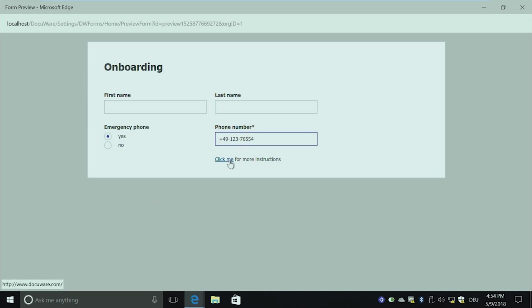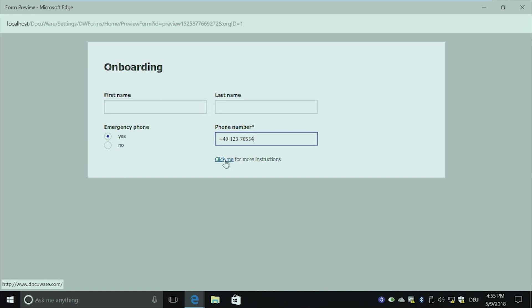And again, here you can see my advanced text. So I have here my click me for more instructions. And you can see on the bottom left, that it refers to the URL which I entered. Of course, you can link to a fixed, so a static page. But also you can use, for example, DocuWare URL integration to link even to a stored document which you are maintaining in your DocuWare system, and then just provide the instructions through a DocuWare file cabinet.